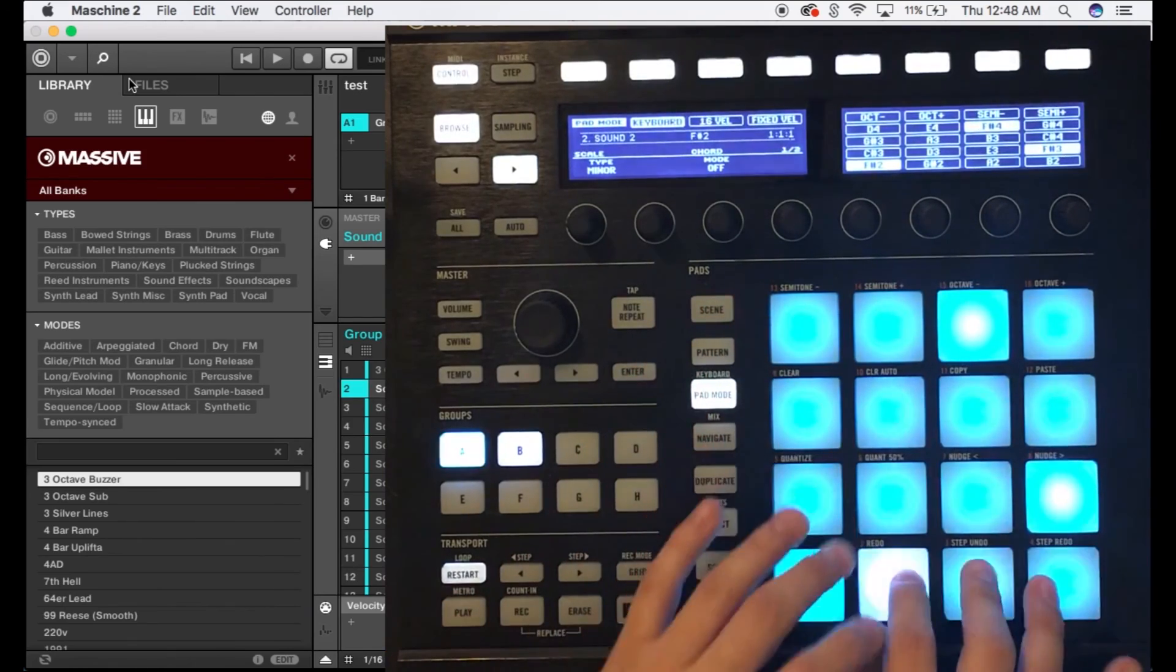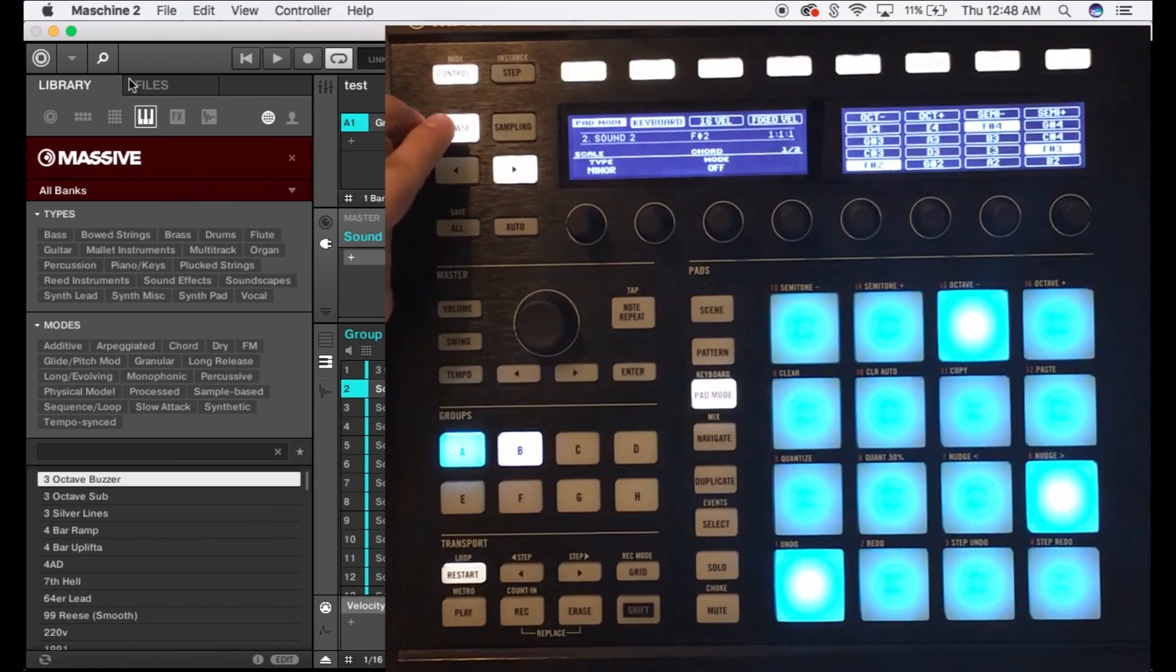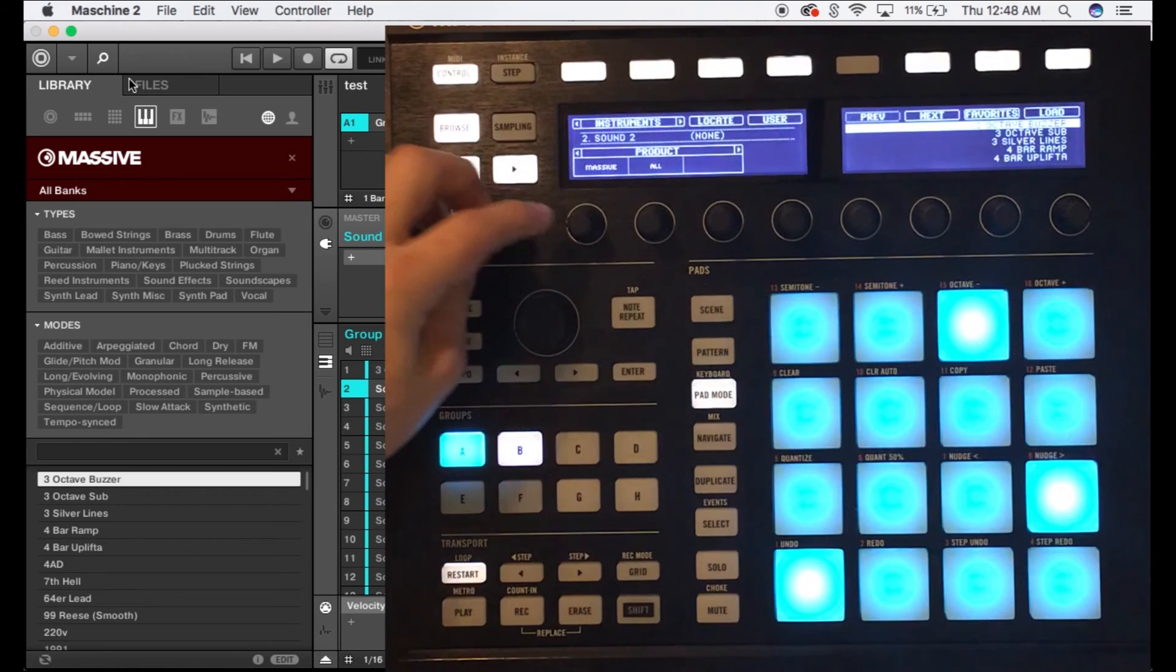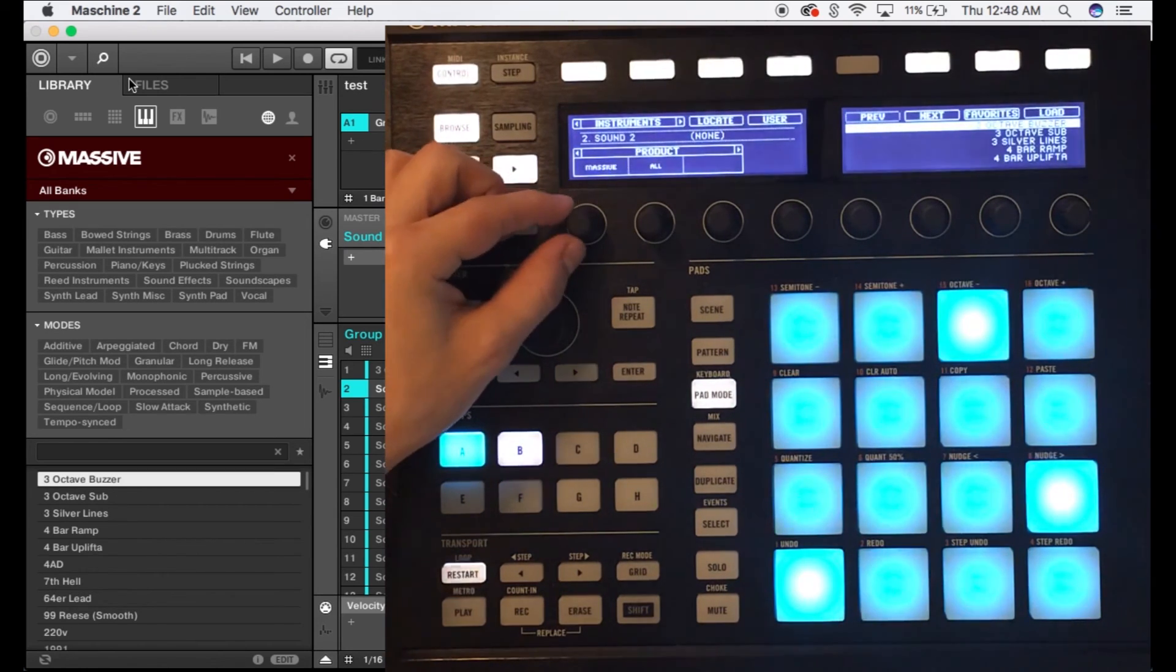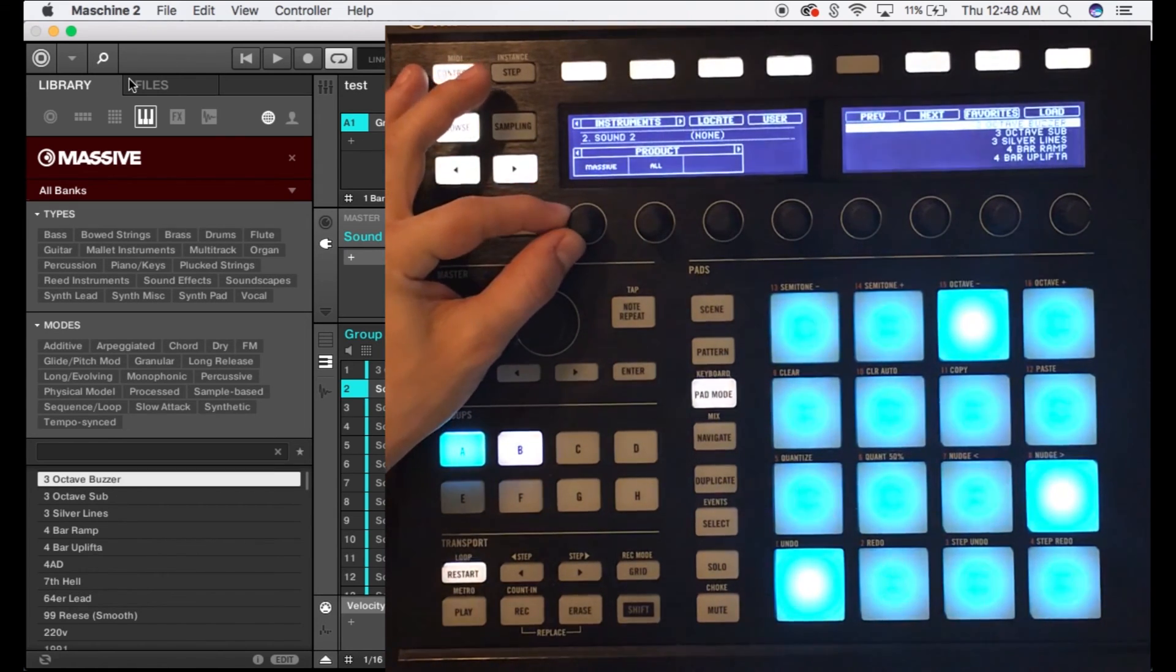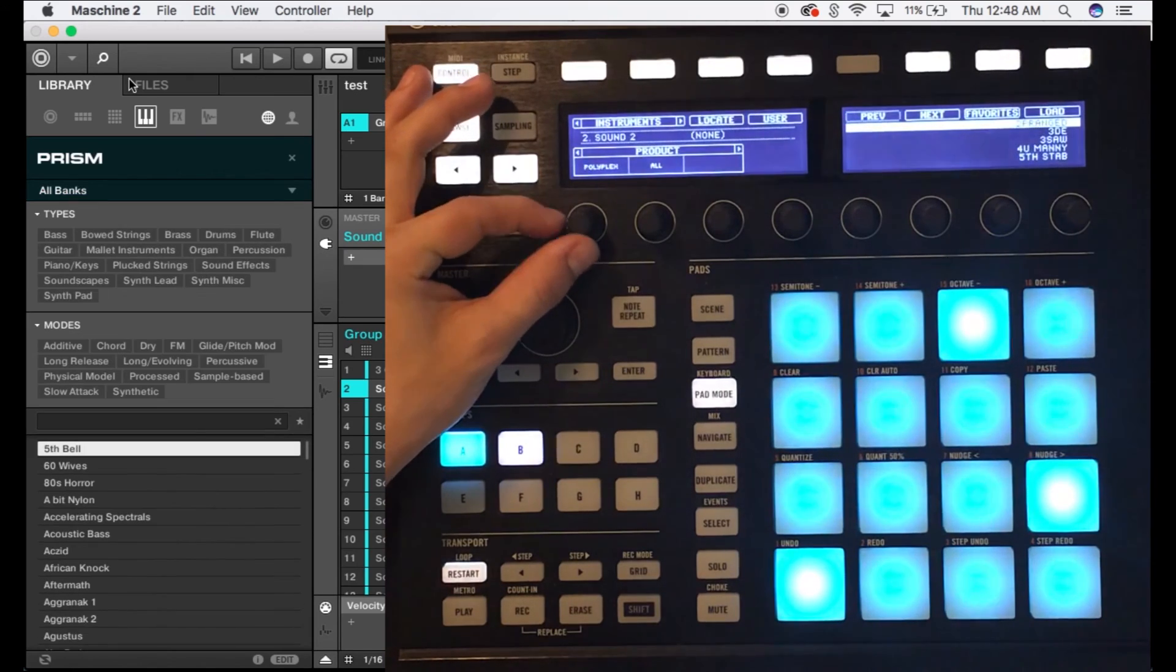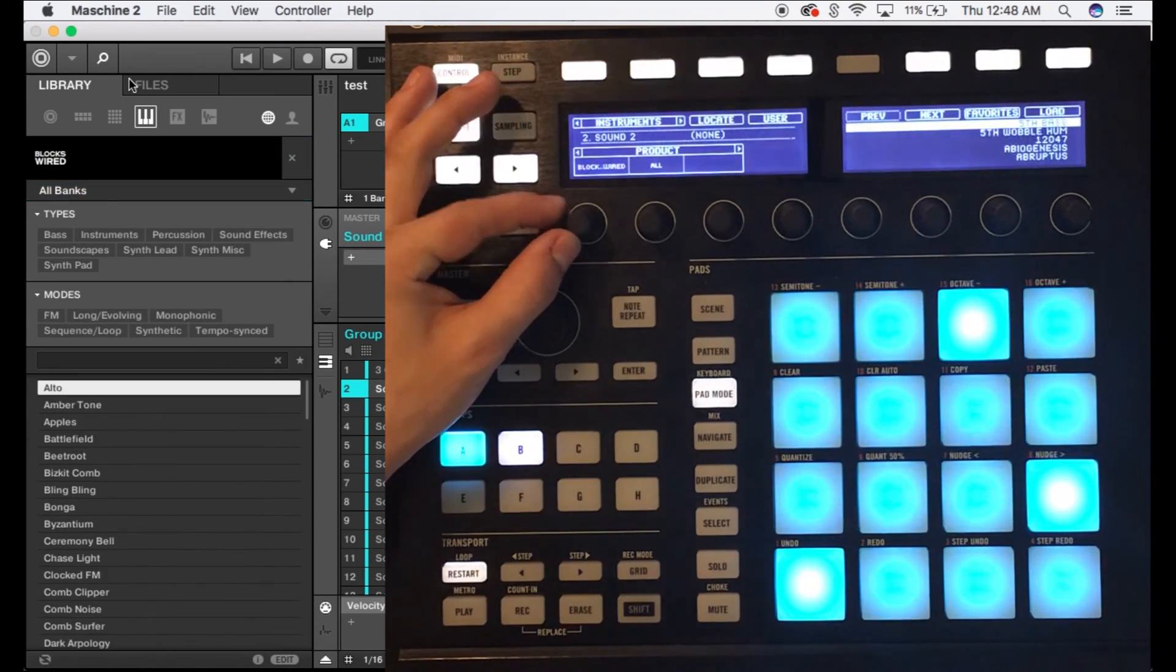Now right now we don't have any instruments on here so what we're gonna do is press browse again. We're gonna already be at Massive but I want to put gentleman piano, so let's go ahead and scroll down until we see the gentleman.